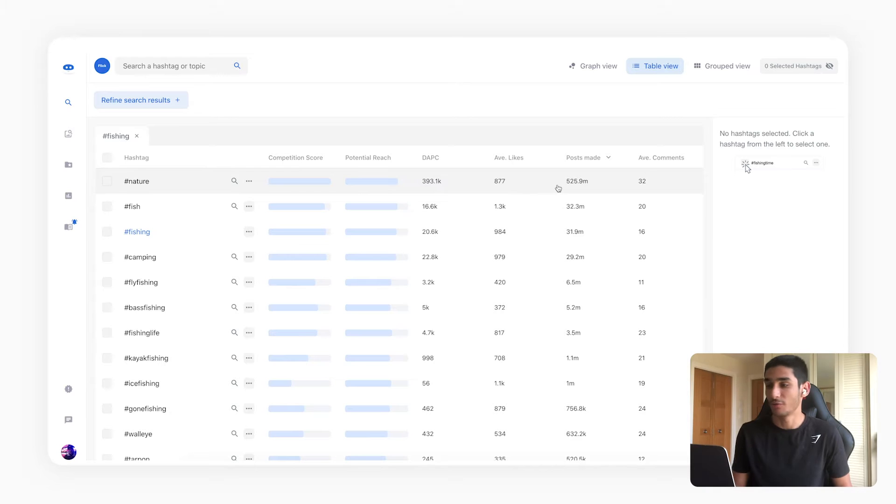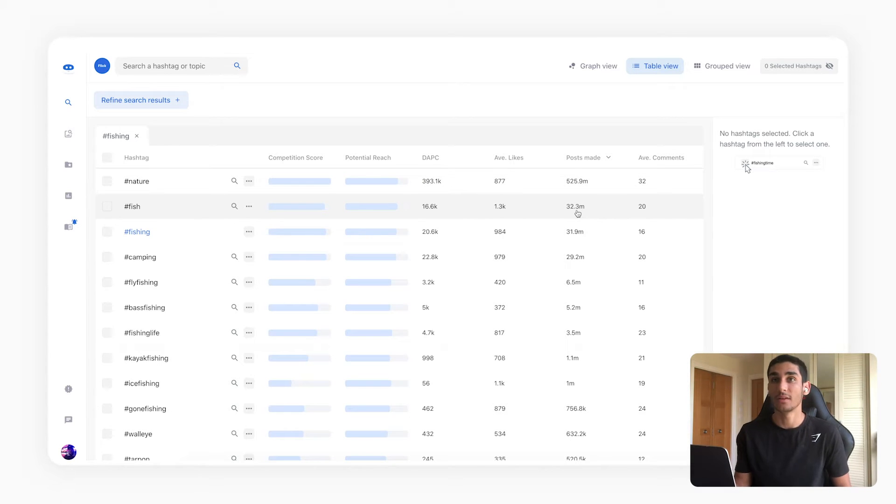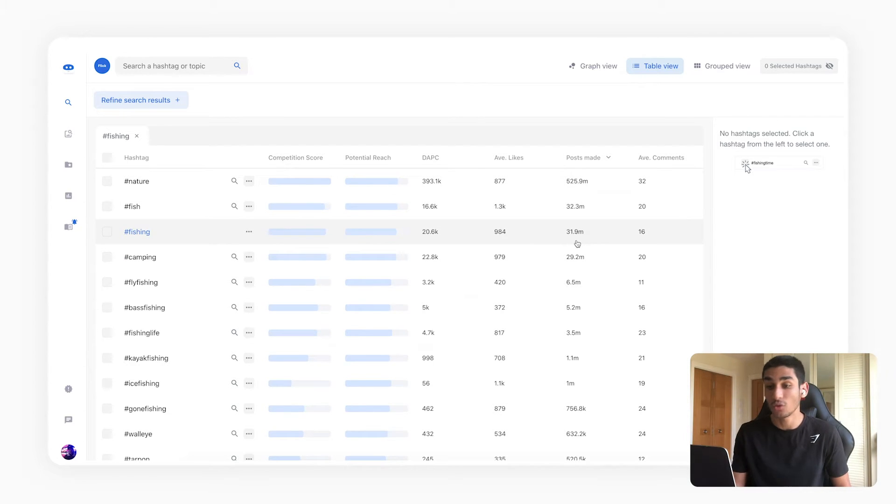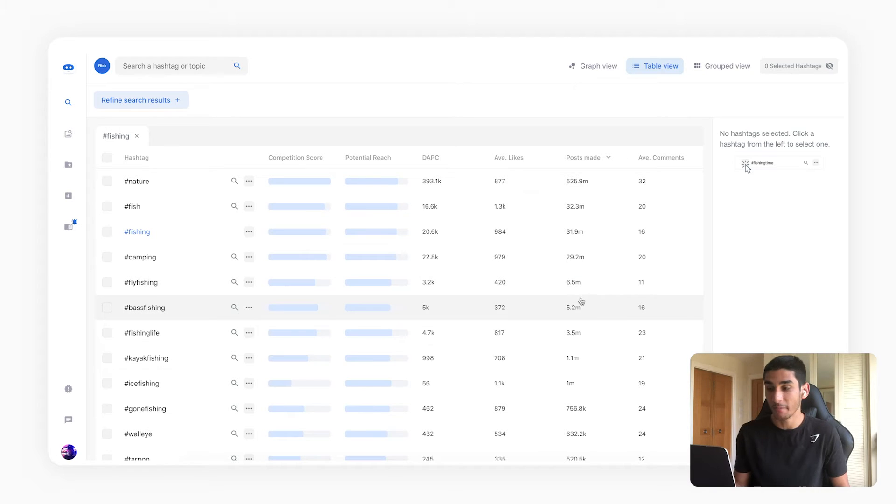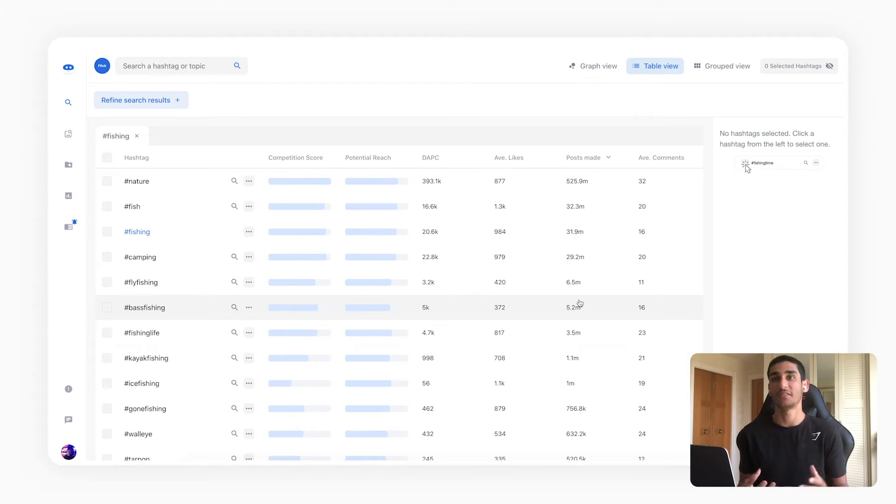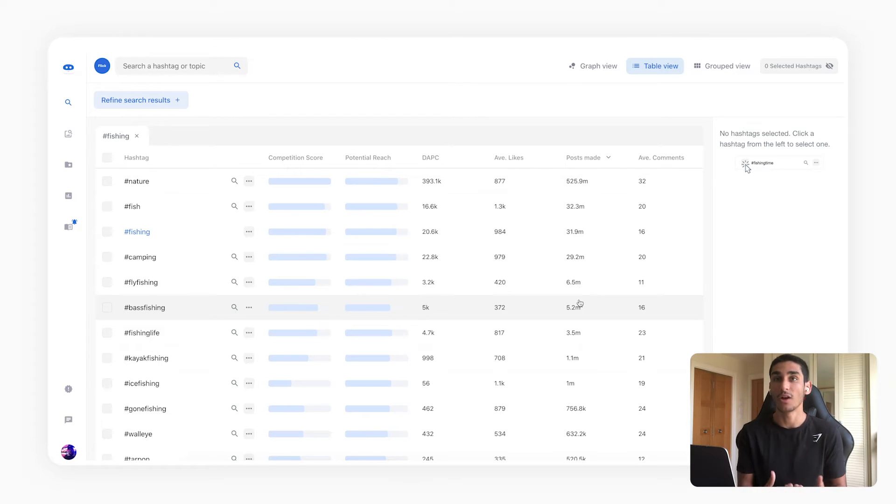So what you can see for example here is Fish has 3.2 million posts and it might be relevant but it's way too competitive. Fishing has almost 32 million posts, fly fishing 6.5 million, bass fishing 5.2 million.